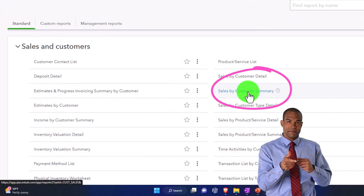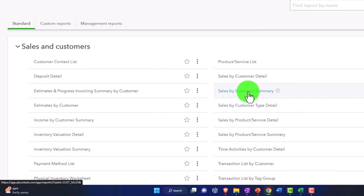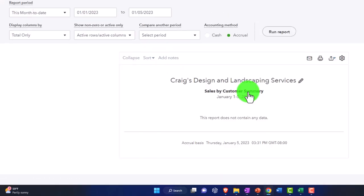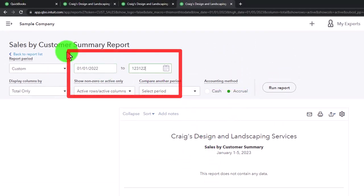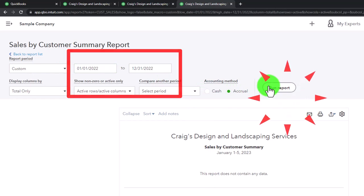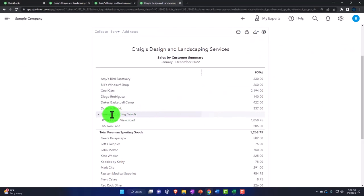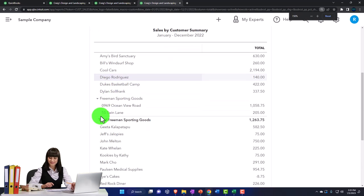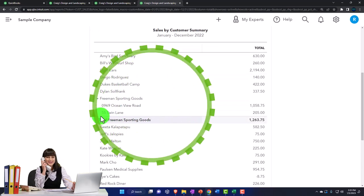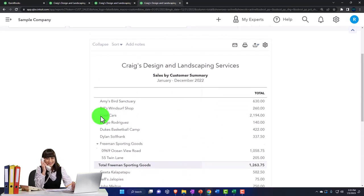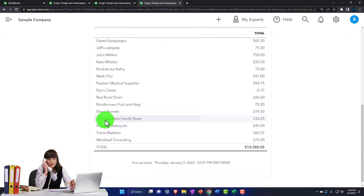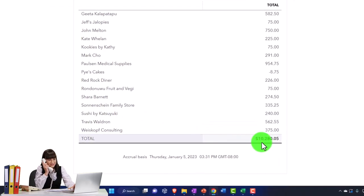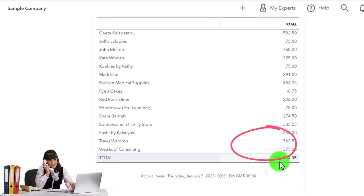The Sales by Customer report — not the Income by Customer — is the easiest to work with. I'll open it and change the date range from 01/01/22 through 12/31/22, then run it to refresh. It has some sub-accounts that will cause issues, so I'm going to collapse the data. Now we've got a clean set of numbers with a total at the bottom — perfect pie chart potential.